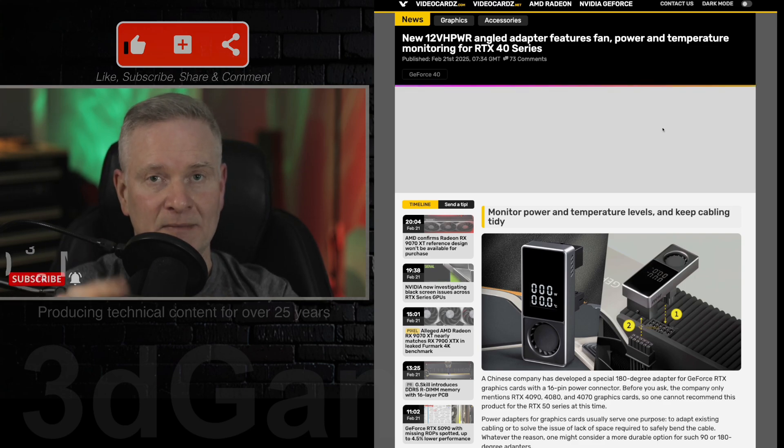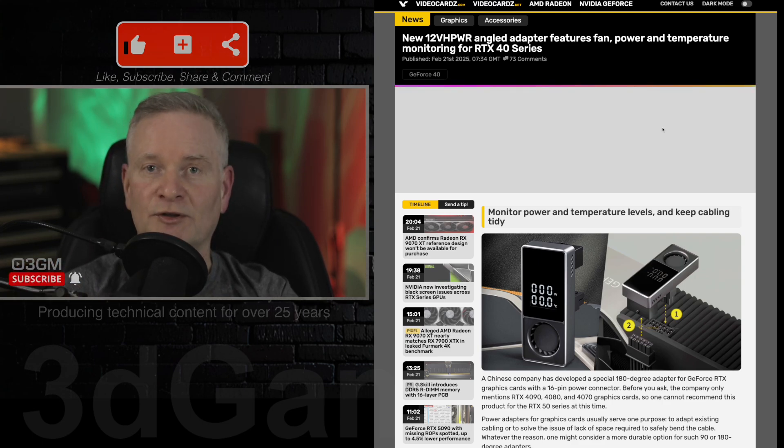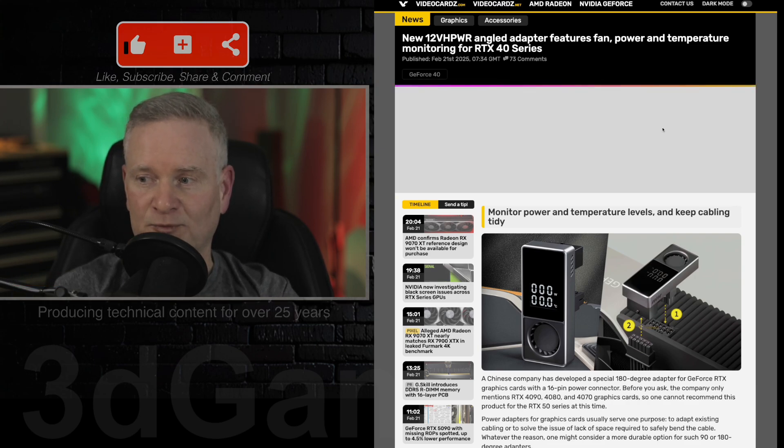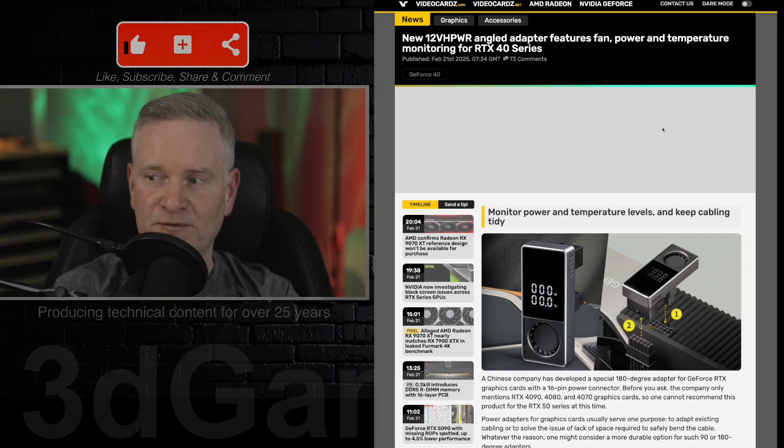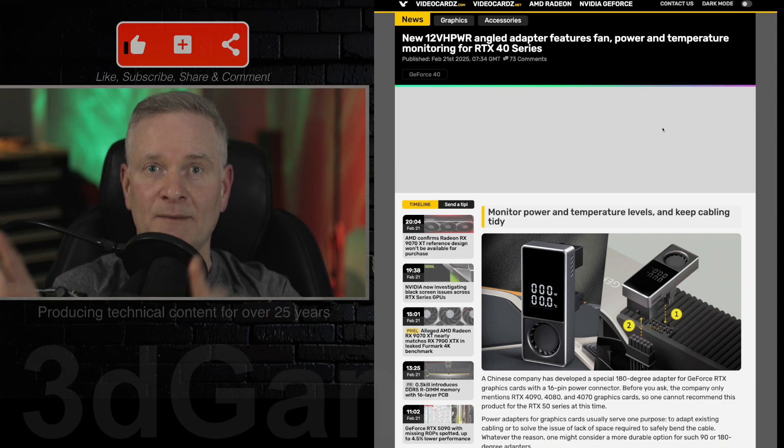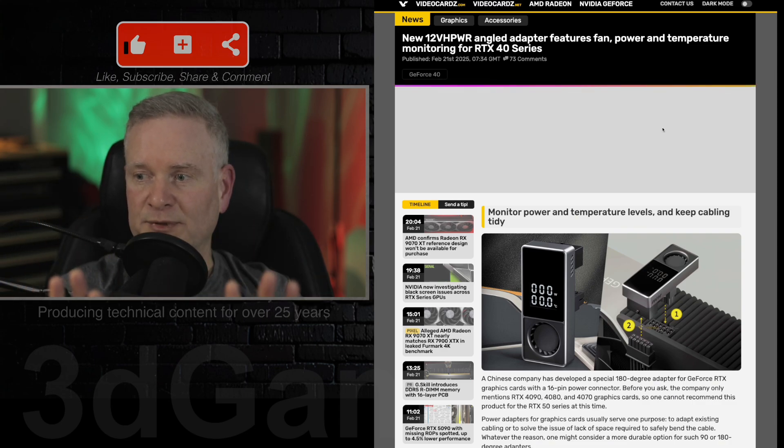I'm not recommending that because in this article here, it mentions, so one cannot recommend this product for an RTX 50 series card at this time. So if you do that, it is completely on you.